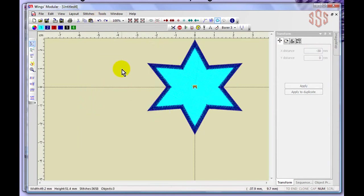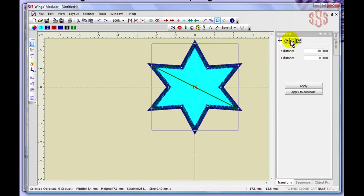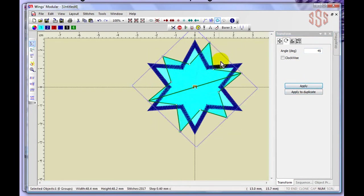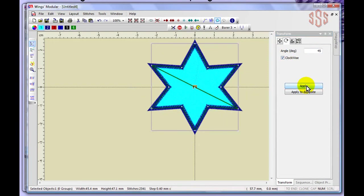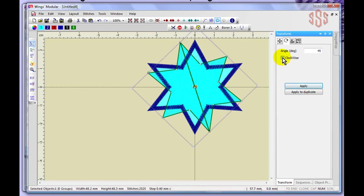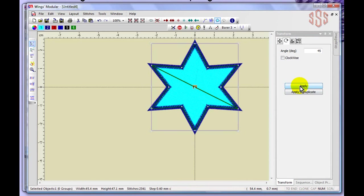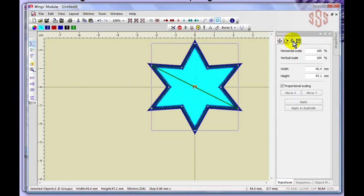I'll use undo to put that back and look at the rotation option. With the light blue fill selected, the rotation is set at zero. If I change it to 45 degrees and click Apply, it rotates 45 degrees. You also have a clockwise toggle — enabling it makes the rotation go the opposite direction. That's how you can rotate individual design elements using the transform tab.